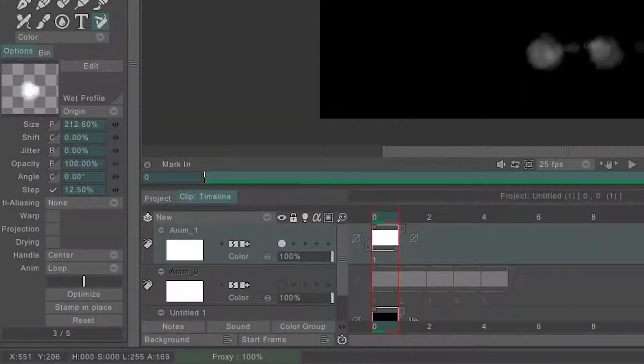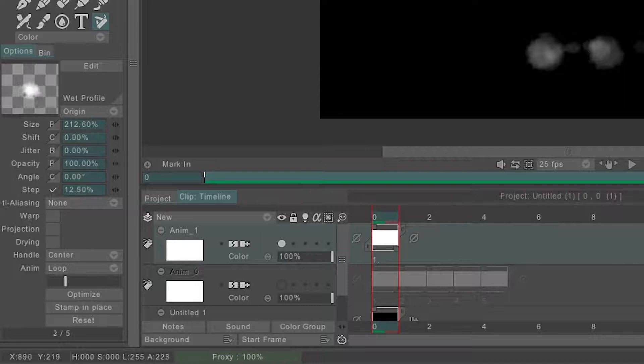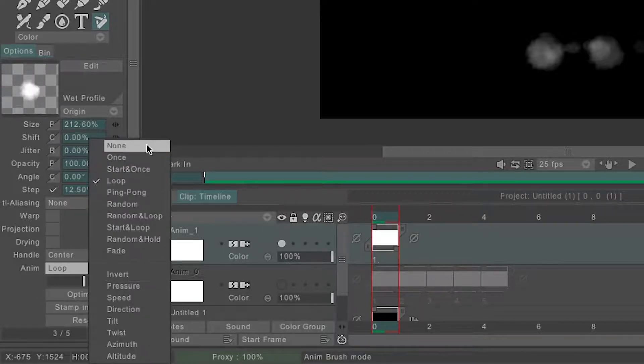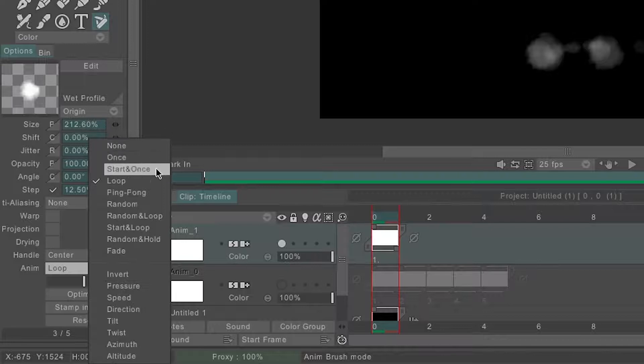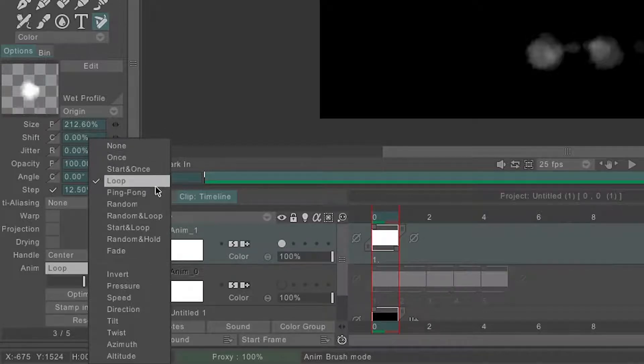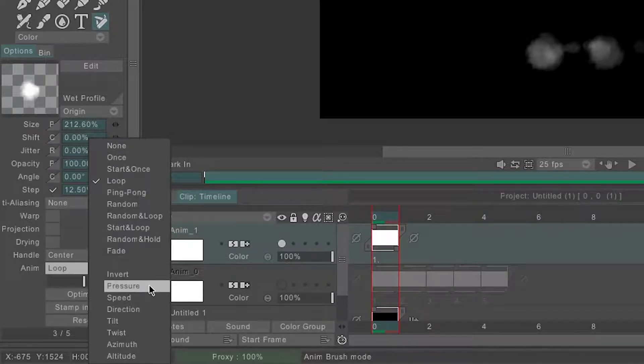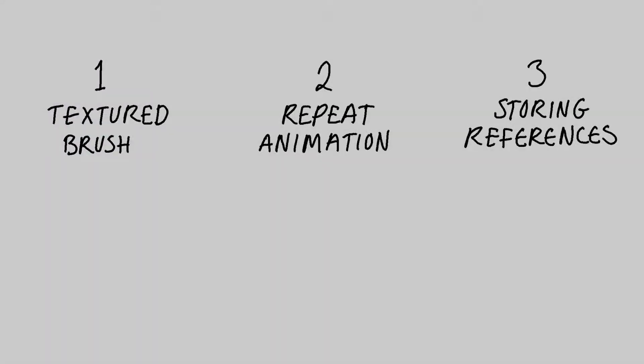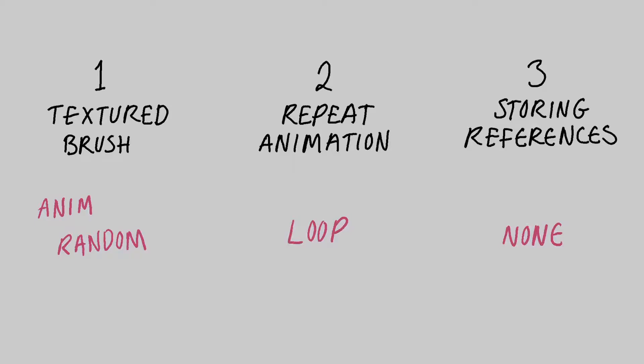With an AnimBrush you'll notice that when you draw this slider will move about from left to right and this is controlled by the menu here called Anim. When I make a brush, Anim is automatically set to loop and this means that when I draw the brush will cycle through the frames. For my three uses of the AnimBrush I use random, loop and none the most. For my cloud brush I chose random which helps get a more natural feel when I'm painting and stops the clouds from looking too similar to one another.